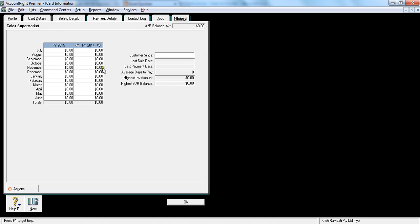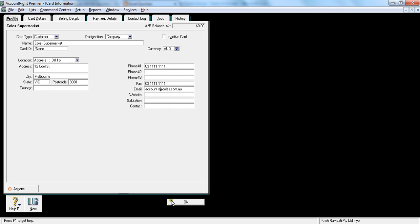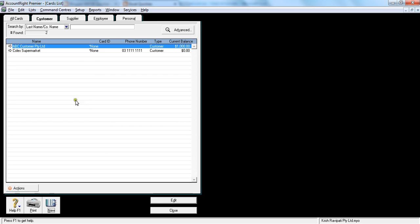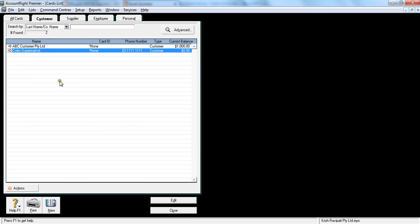After you do that, you click OK and it'll appear here. You see Coles supermarket in customer section. That's how it is appearing there. That's how you create a new customer card.